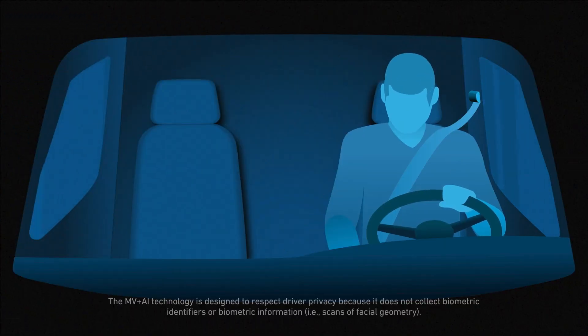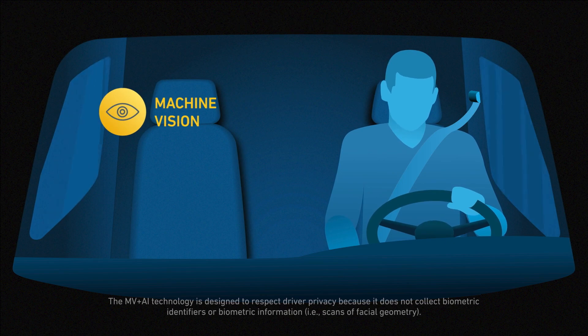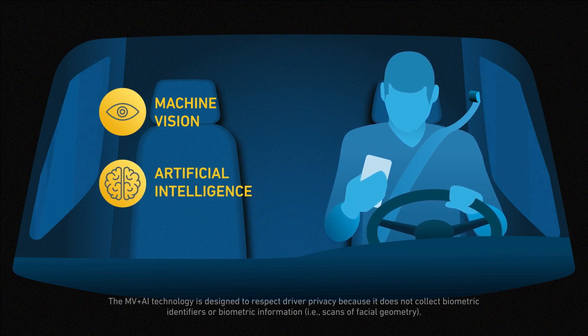Imagine a driver on the phone behind the wheel. While machine vision sees what's happening, artificial intelligence understands what's risky.